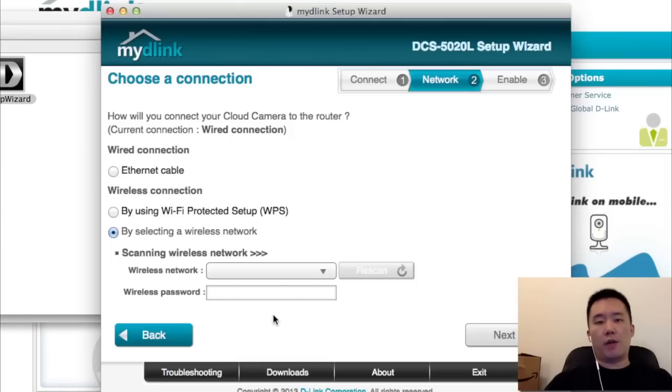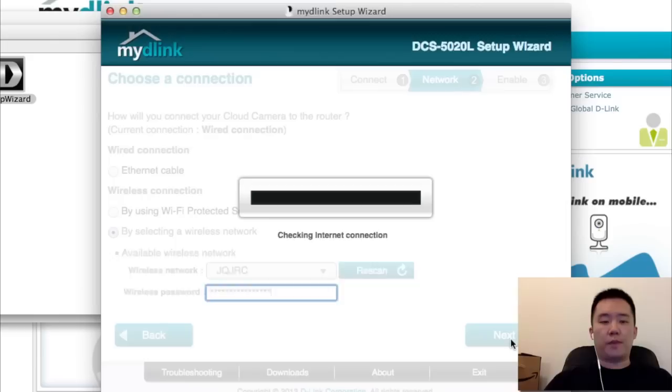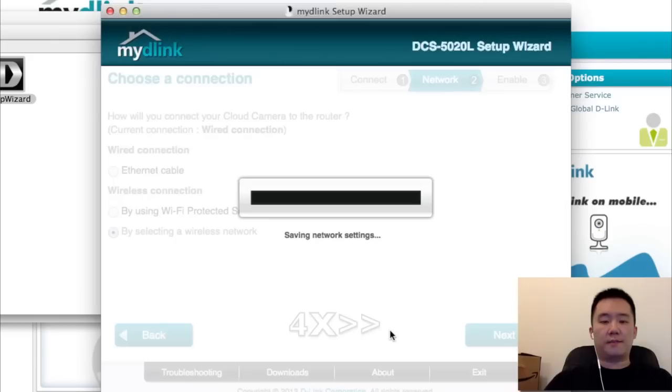Now it's going to scan my wireless network. I found my wireless network. Let's put in my password and hit next.